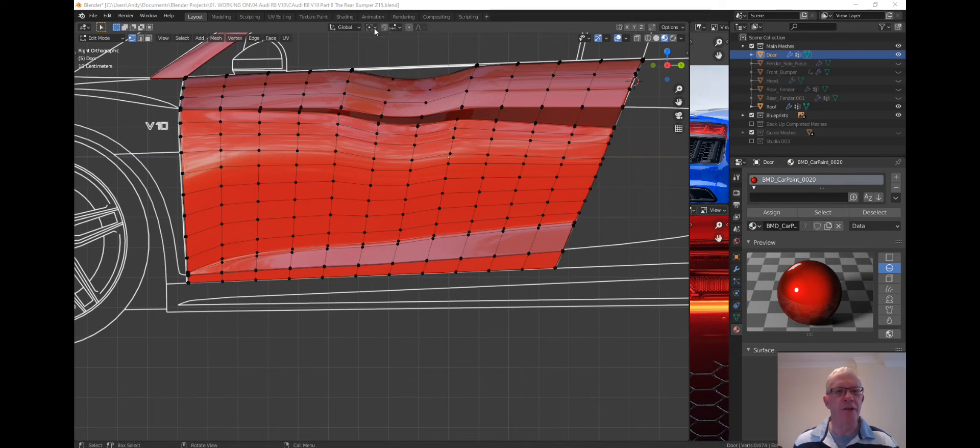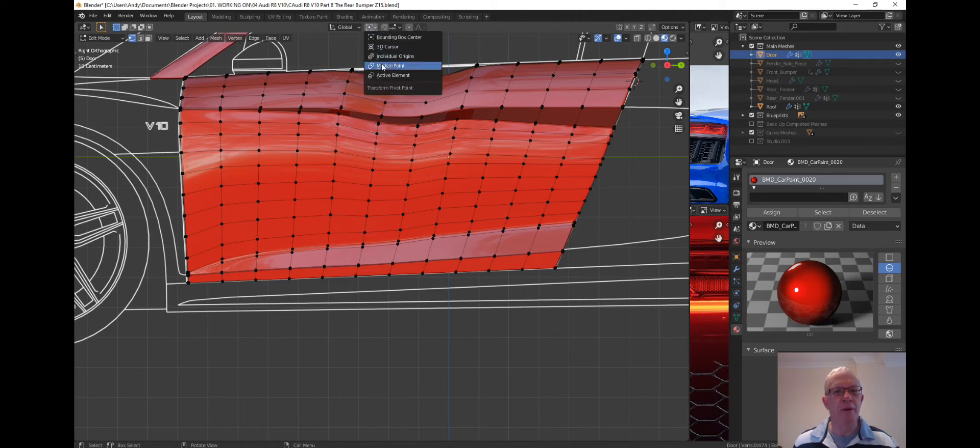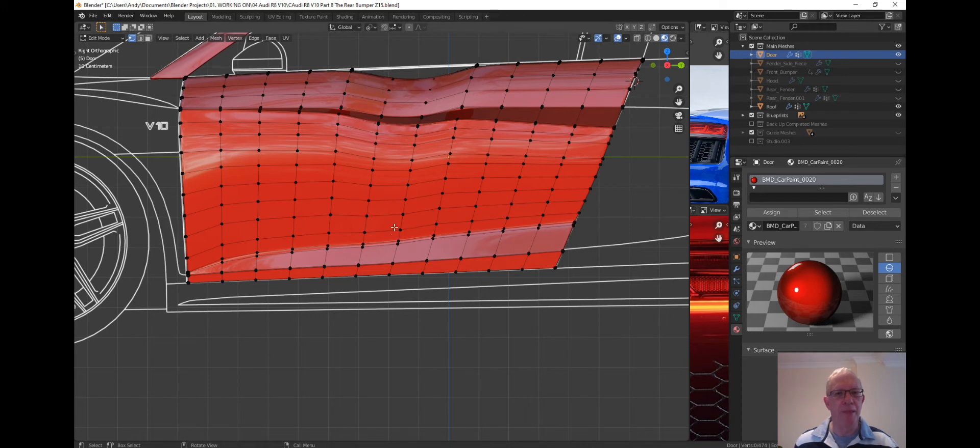So first off in the element up here, it's normally in boundary box, go down to active element and set it on active element.